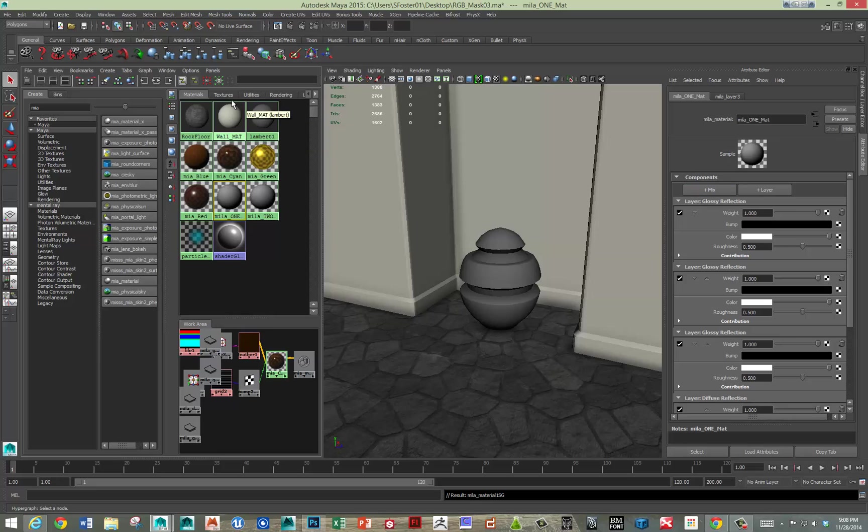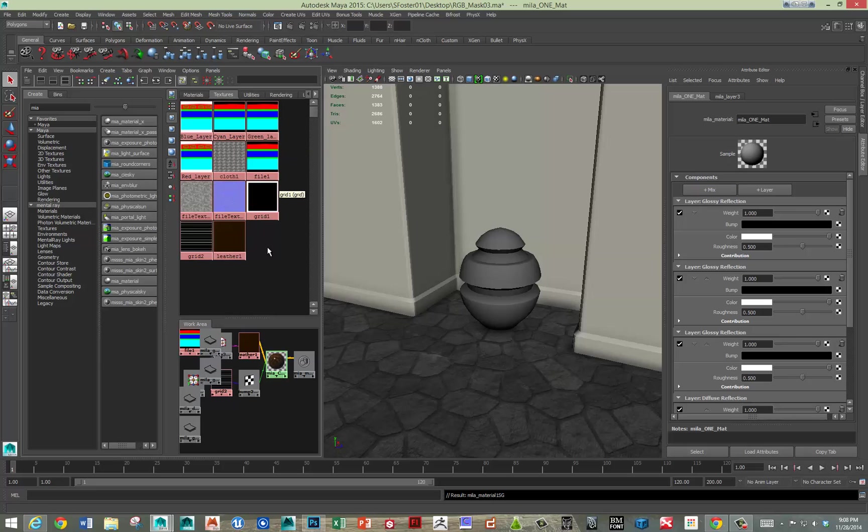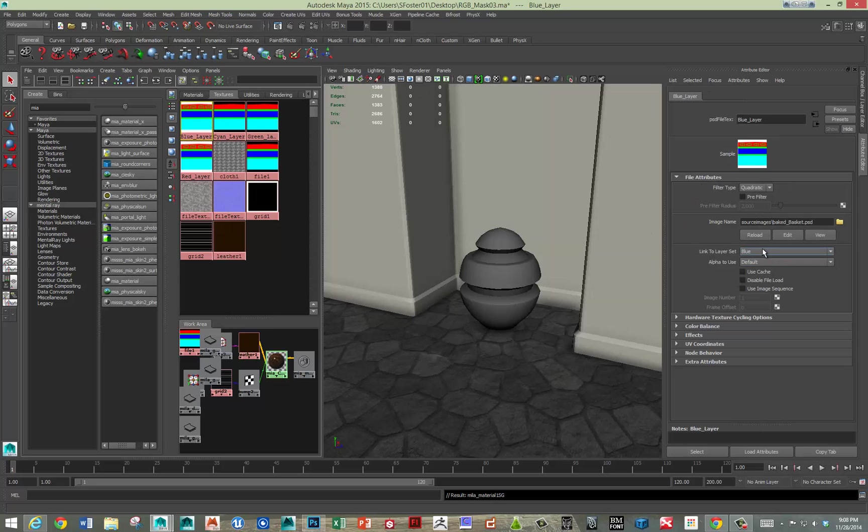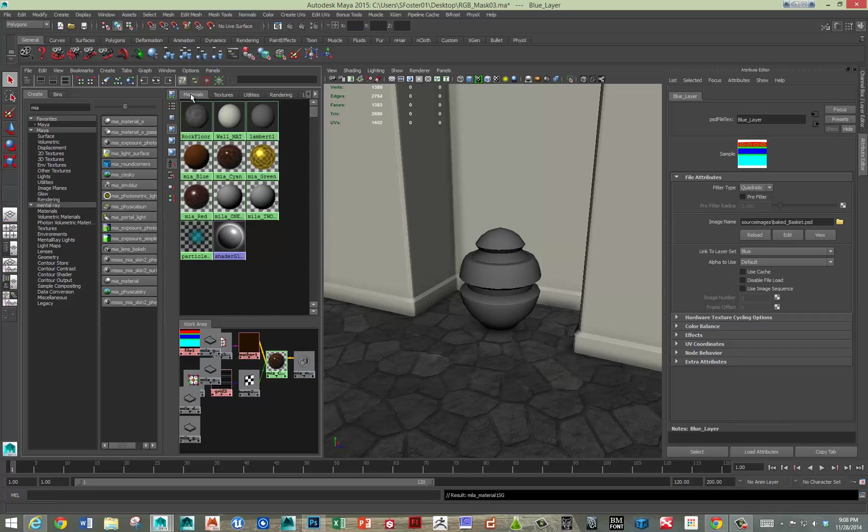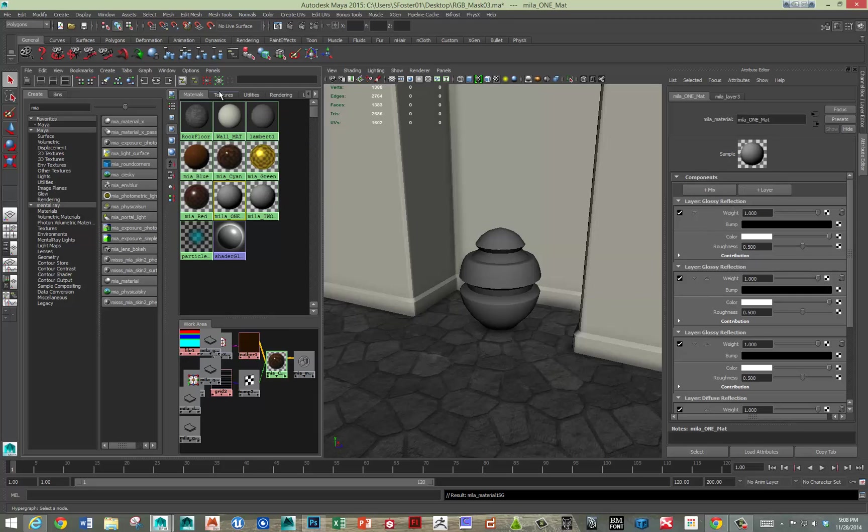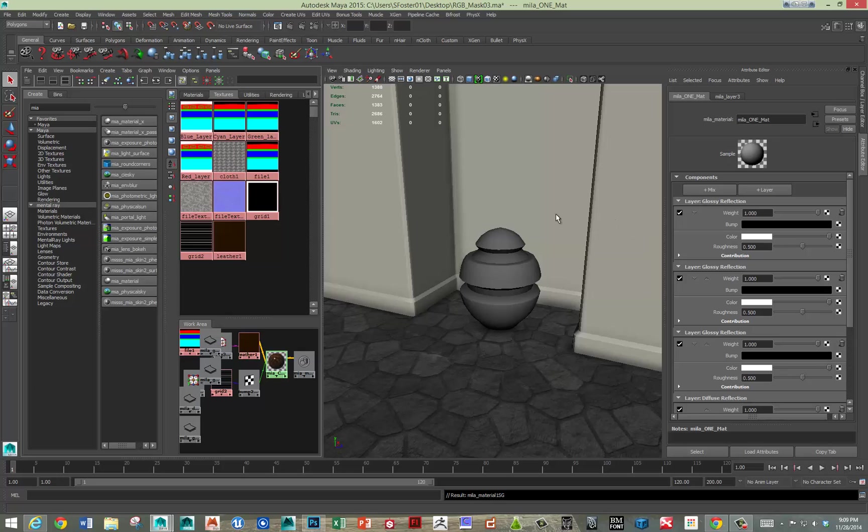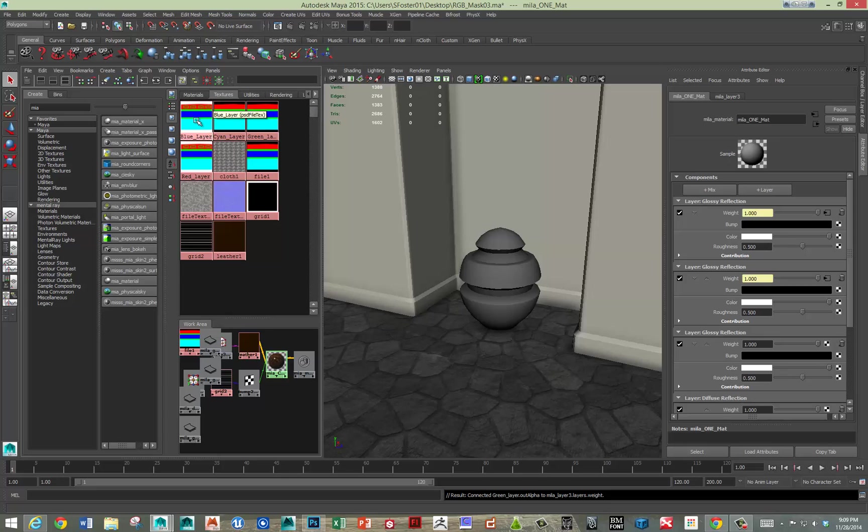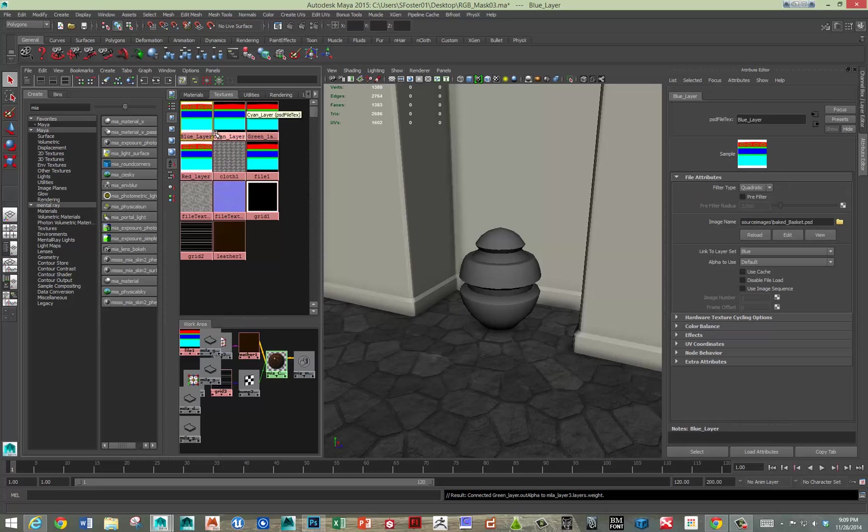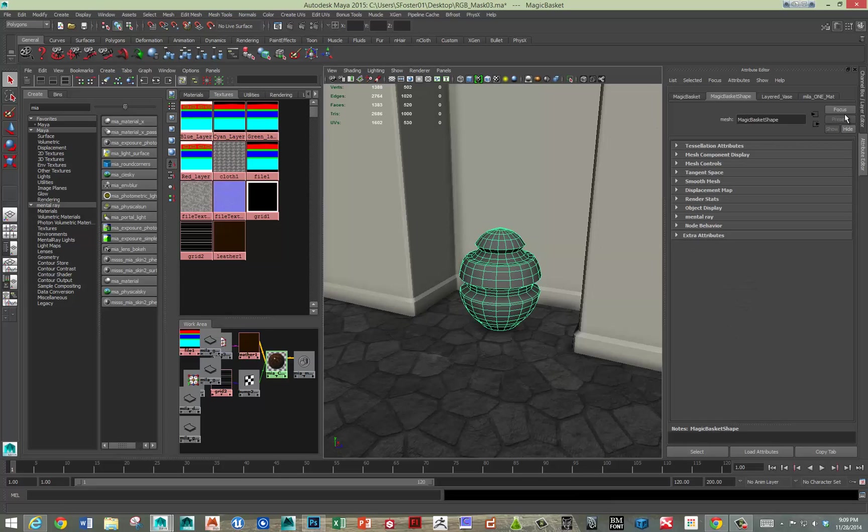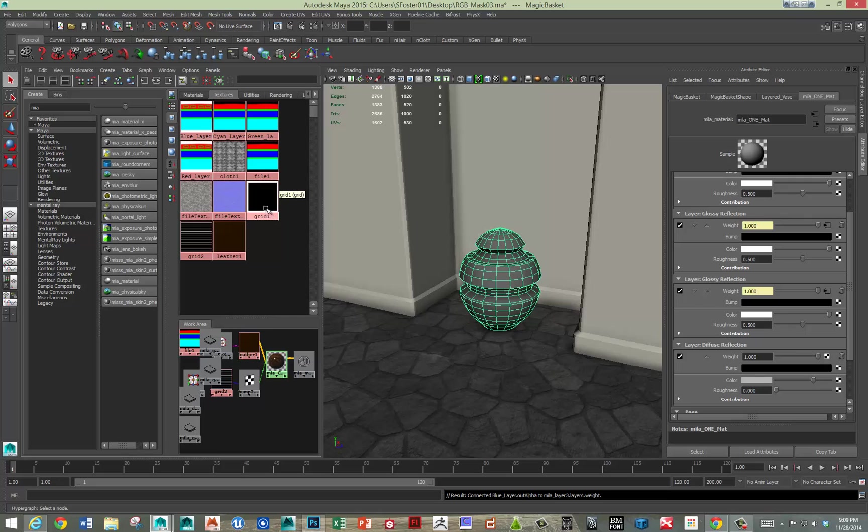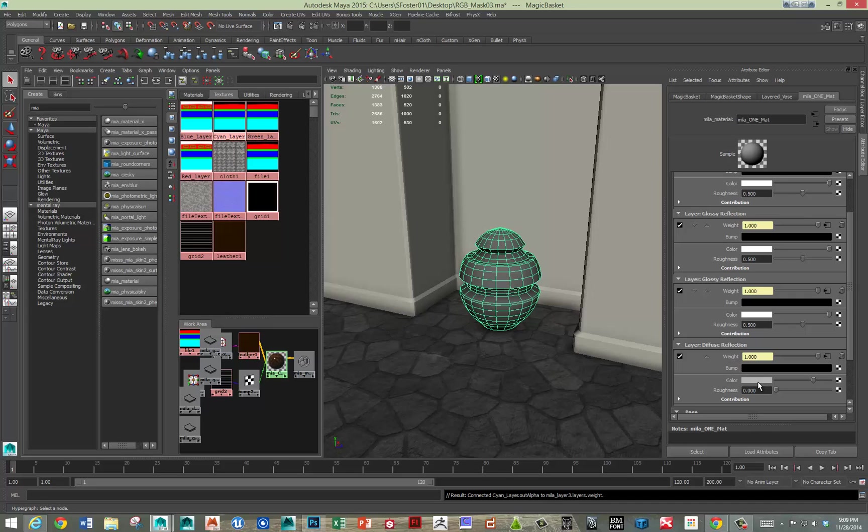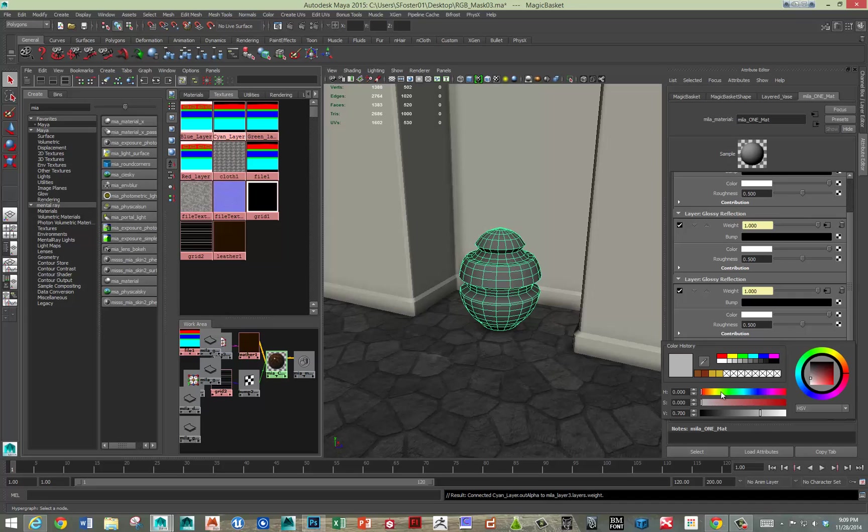All right. So now I imported my file texture, my PSD, and then I broke it out into separate layers. Each layer now has, I can drop down to that layer. So I named them red, green, blue, cyan. And so basically I'm going to drop those masks into the Mila 1 material that we've just made. So let's do that. So we've got red, and I'll drop that into the weight parameter. Red, green, blue, and cyan.